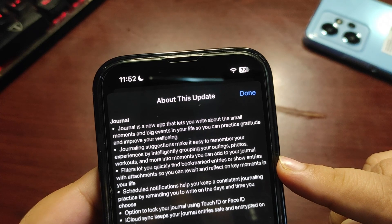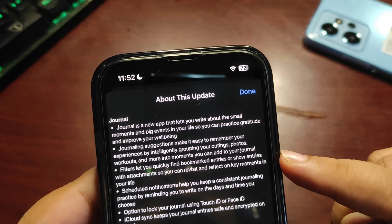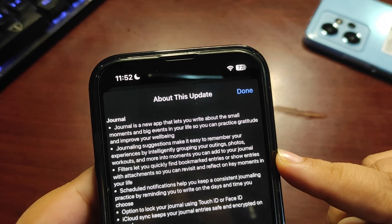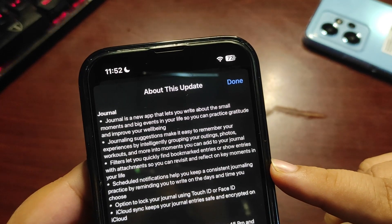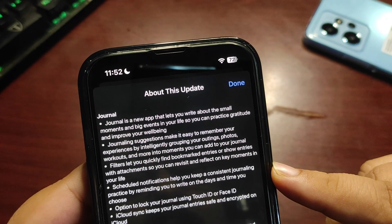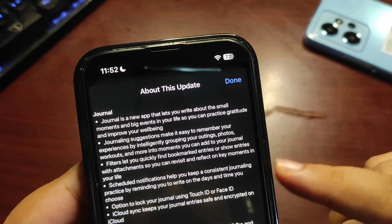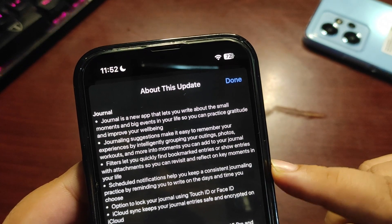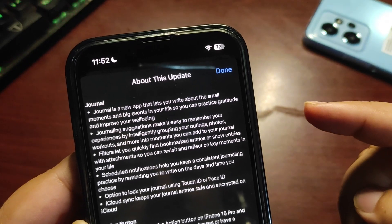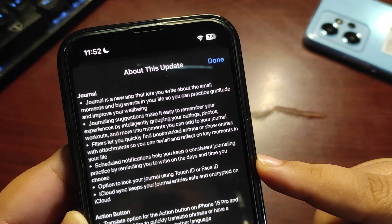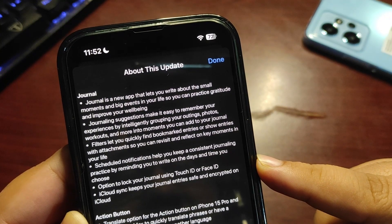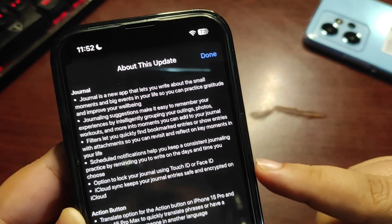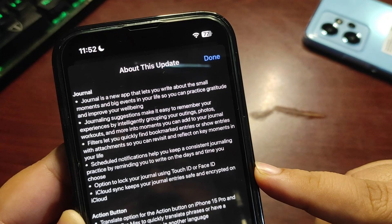Filters let you quickly find bookmarked entries or show entries with attachments so you can revisit key moments. Schedule notifications help you maintain a consistent journaling practice. Options to lock your journal using Touch ID and Face ID are available. iCloud syncs your journal entries, saved encrypted on iCloud.